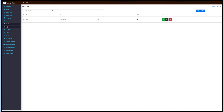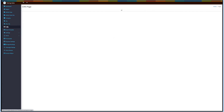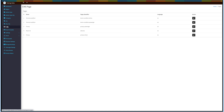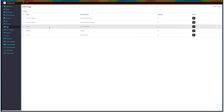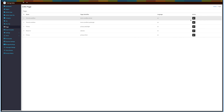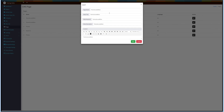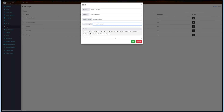Next up is CMS Pages. Click on Pages on the side menu to add terms and conditions and privacy policy for both passengers and drivers. You can also add an About Us page. Here you can check the page name, page identifier, and languages. Under the action column you can edit the CMS content. Click on the edit icon and a pop-up will open. Provide the necessary details: page name, meta title, meta keyword, meta description, and content. Once done, click on Save.